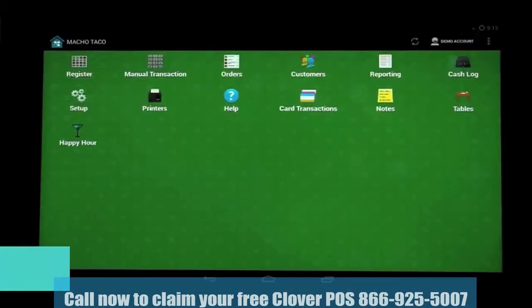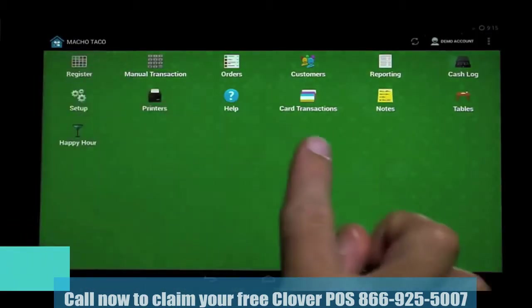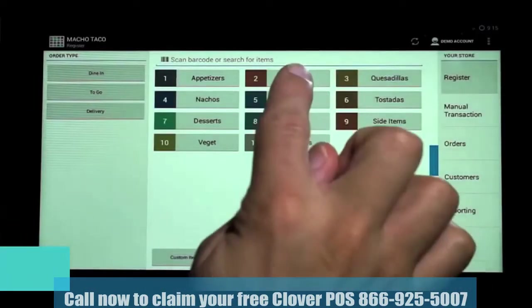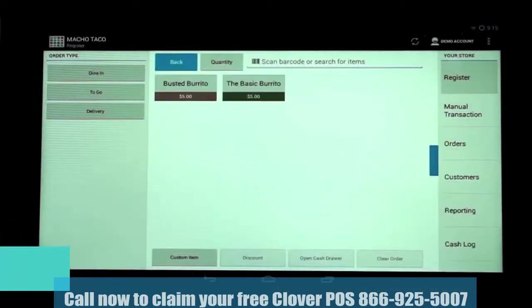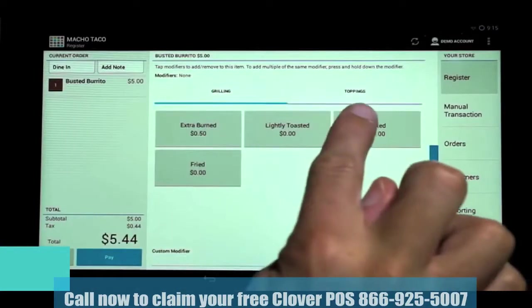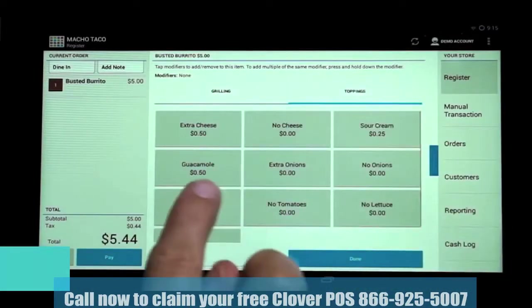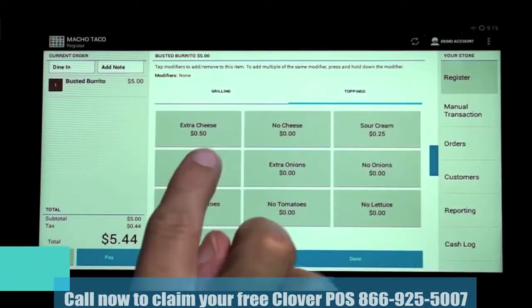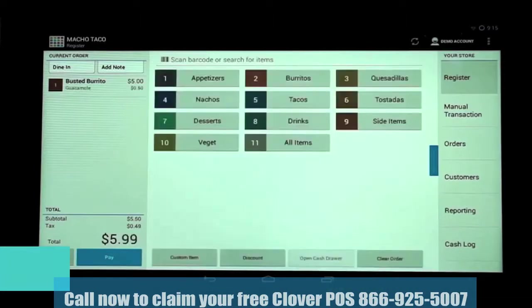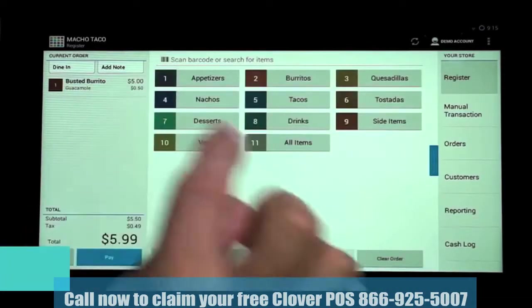First, let's take a quick look at what modifiers are. When in the Register app and selecting a menu item, modifiers can be added to help with order taking by offering options at the time of the order. When I select burrito, the modifier group toppings comes up and these modifiers can be used to add or subtract items. In addition, a cost can also be associated with the modifier.